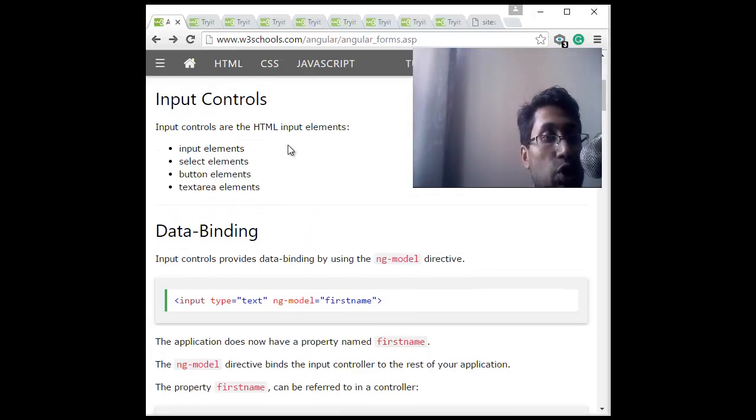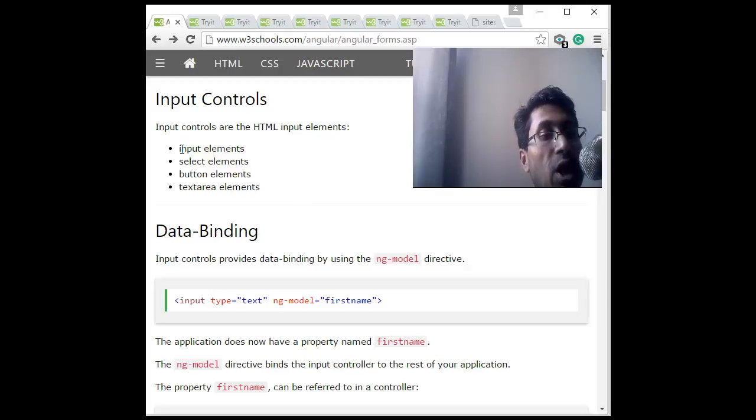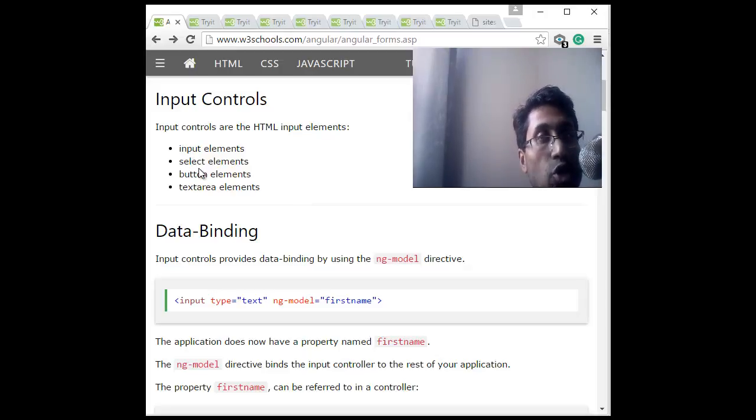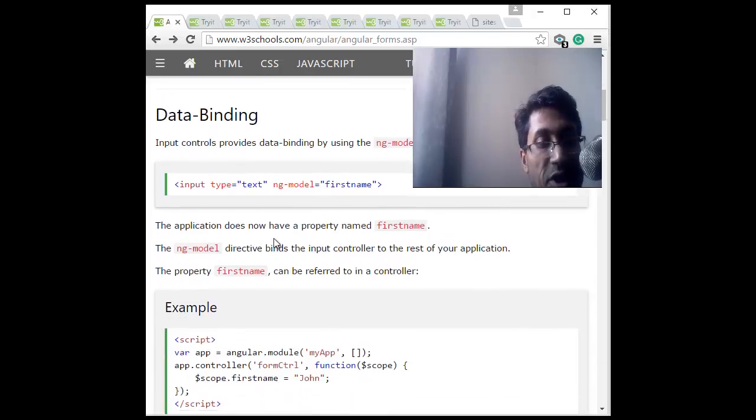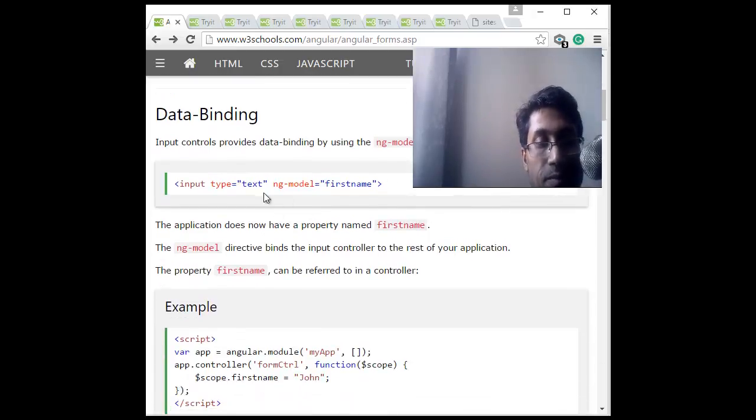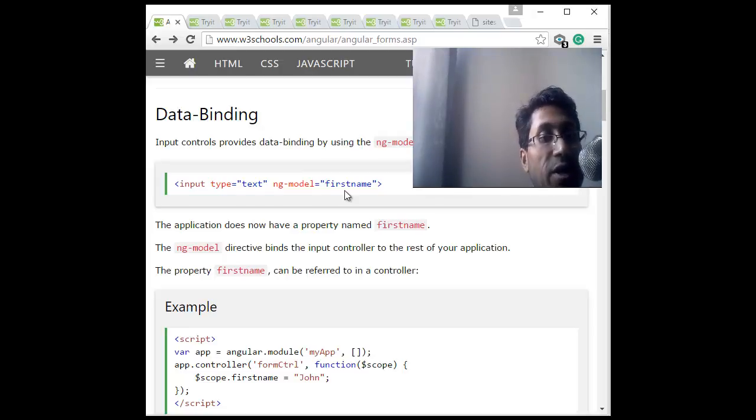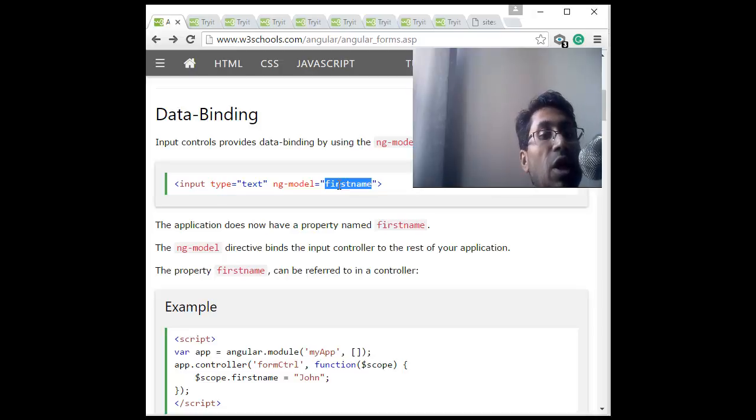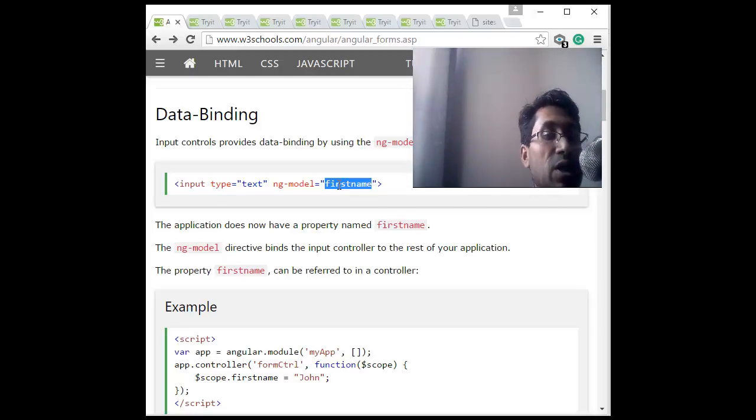So with Angular, what we can do is bind the value of this input control to the data using ng-model directive. So ng-model directive binds it to the data, and this first name, then we can define a variable in the controller, corresponding controller first name variable, scope variable, and that variable we can get data from some database or from some JSON data or whatever.